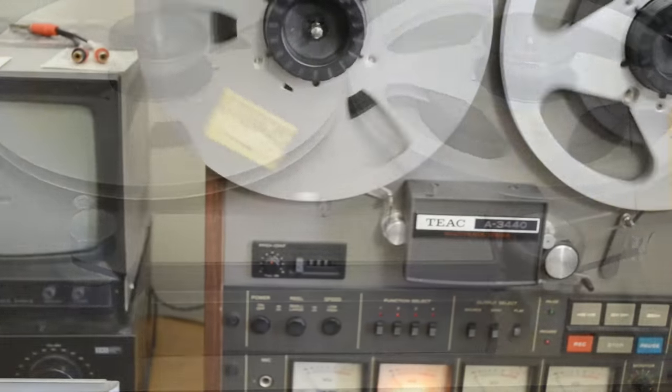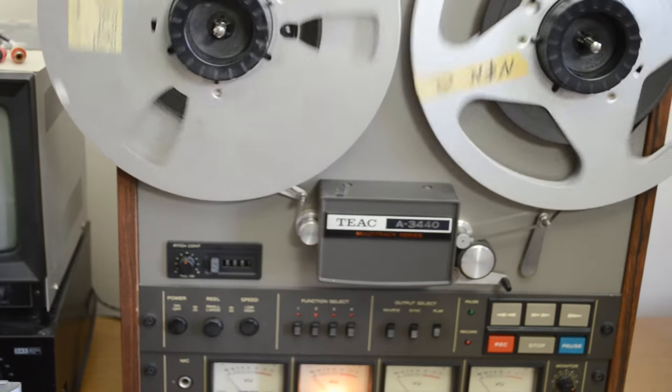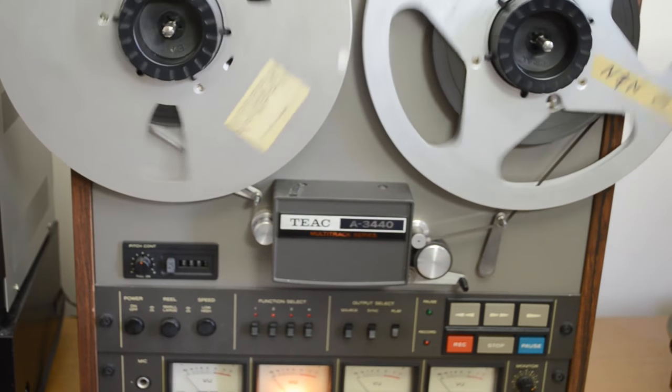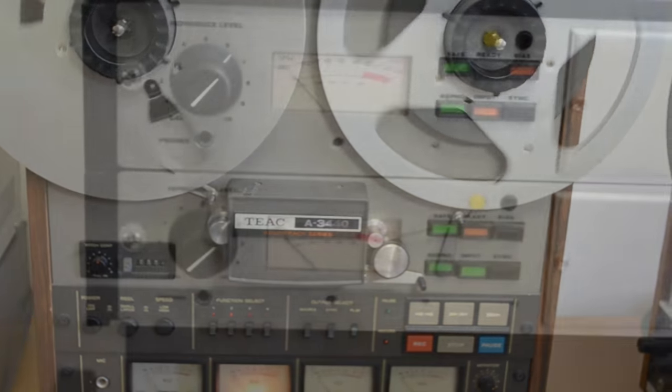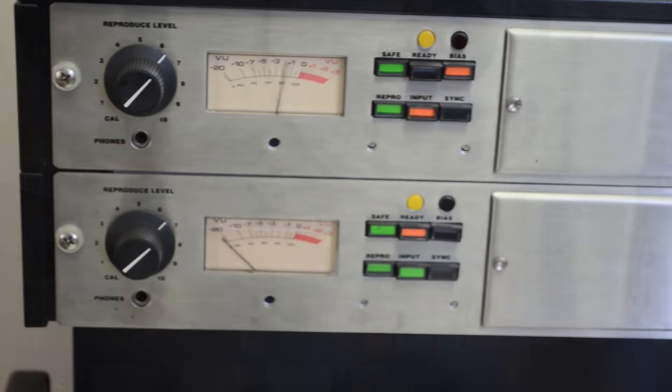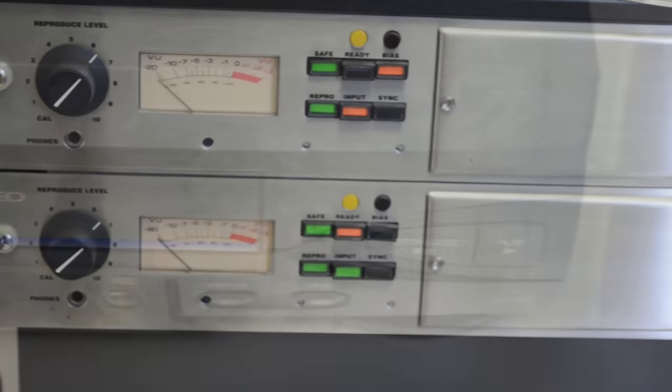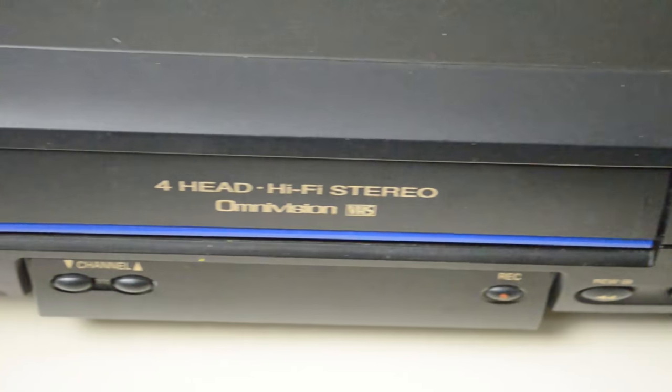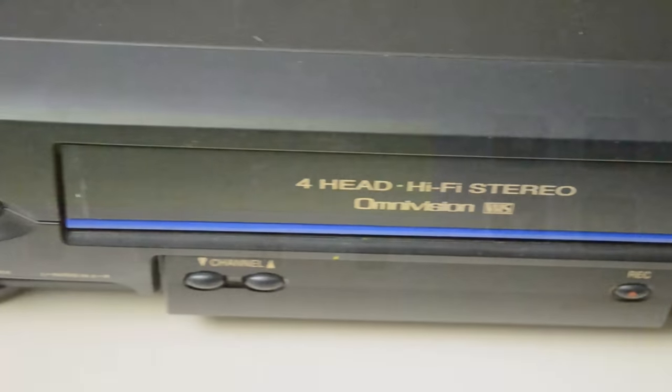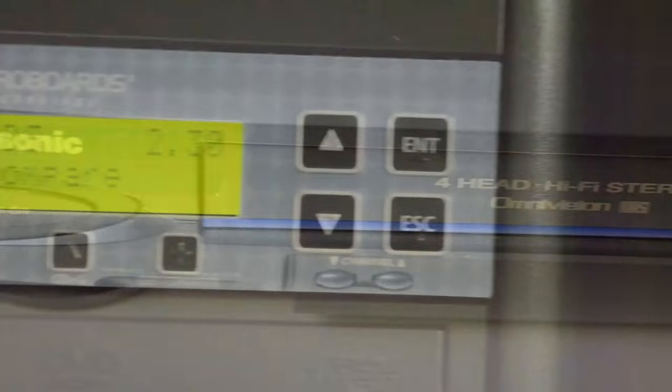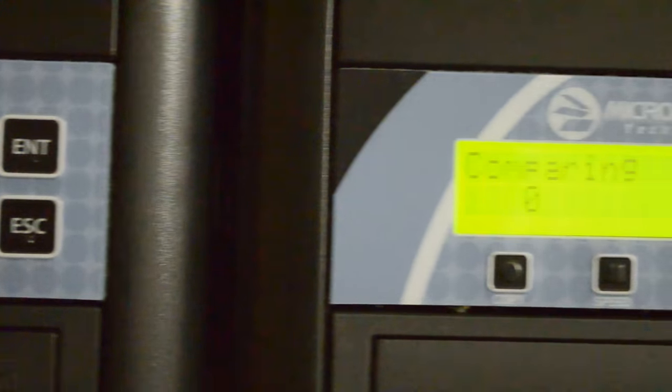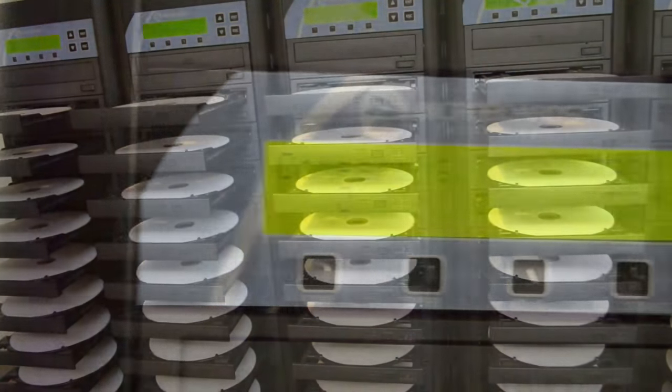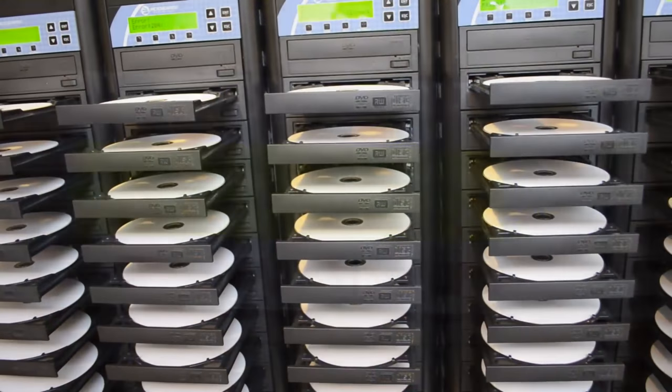The conversion process is done in real time, so an hour-long tape will take an hour to digitize. No more color deterioration, no more tape breaking down and not playing. Format conversion will preserve your memories digitally for many years to come.